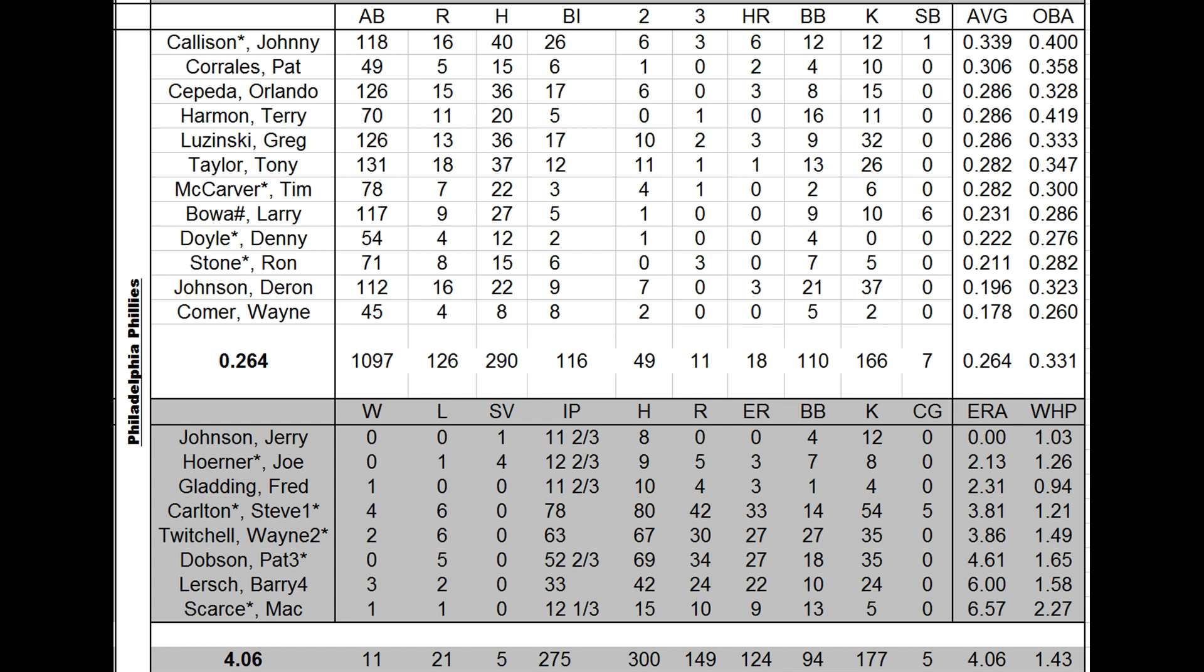Not much else there with offense. Pitching-wise, the bullpen looked great. Joe Horner, Jerry Johnson, Fred Gladding, all pitched well. Mac Scarce didn't. But those four would come back a year later.